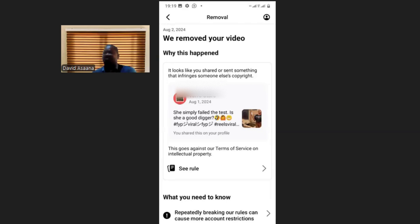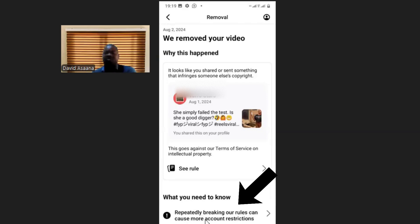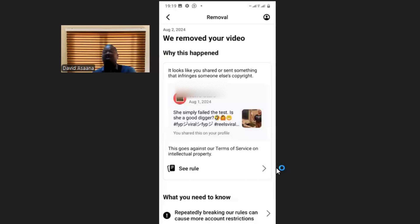Create consistent, original content from that time onwards — your own content, not anyone else's. Don't post anyone else's video; keep posting your own original videos, because they will reinstate your monetization in 90 days. But within those 90 days, if you make a mistake and violate the policy again, be aware that repeatedly breaking their rules can cause more account restrictions. If you violate the same policy up to three times within 90 days, they can even permanently remove or ban your page so you can never monetize again.